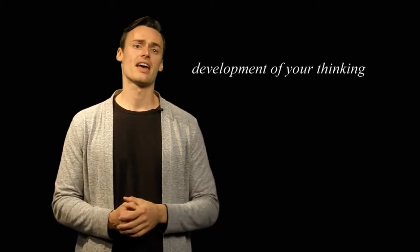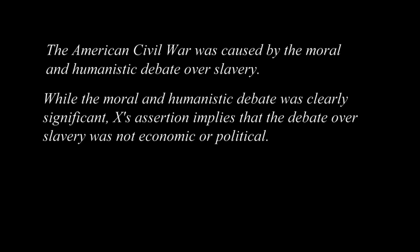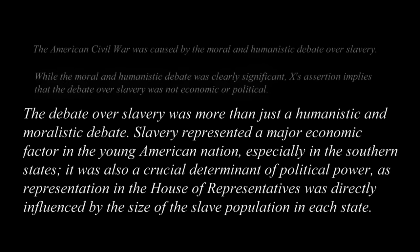Remember, writer X said that the American Civil War was caused by the moral and humanistic debate over slavery. And you explained that while the moral and humanistic debate was clearly significant, X's assertion implies that the debate over slavery was not economic or political — to set yourself up to say that the debate over slavery was more than just a humanistic and moralistic debate. Slavery represented a major economic factor in the young American nation, especially in the southern states. It was also a crucial determinant of political power, as representation in the House of Representatives was directly influenced by the size of the slave population in each state.